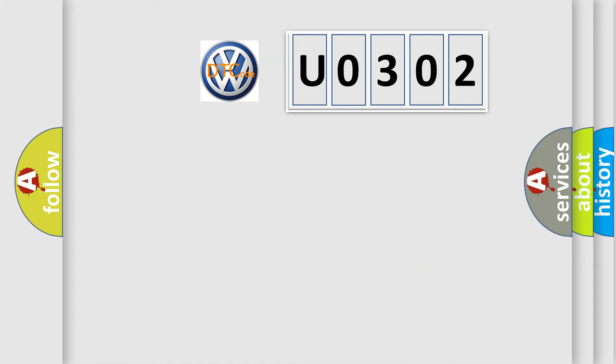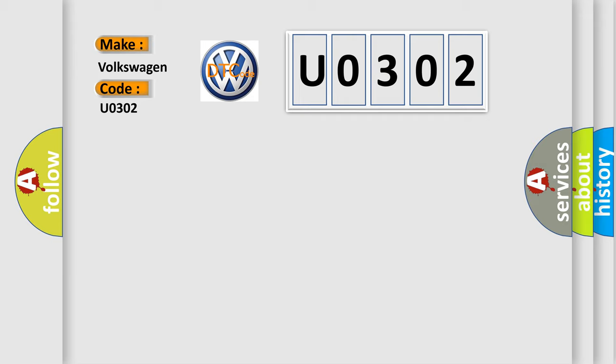So, what does the diagnostic trouble code U0302 interpret specifically for Volkswagen car manufacturers?